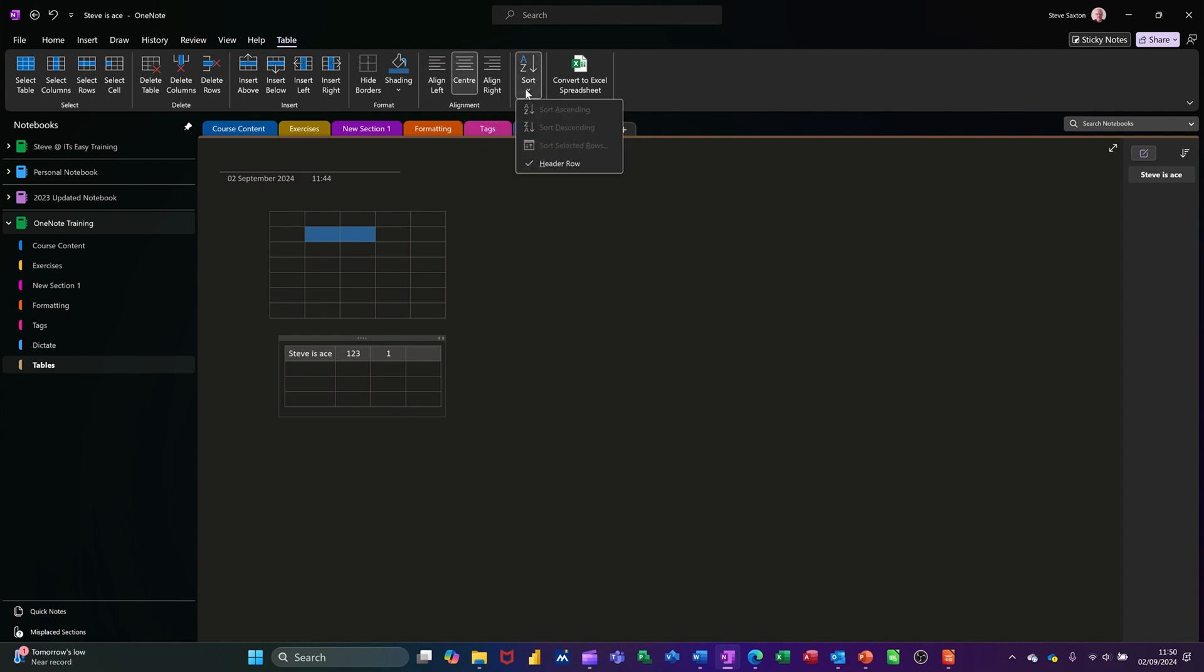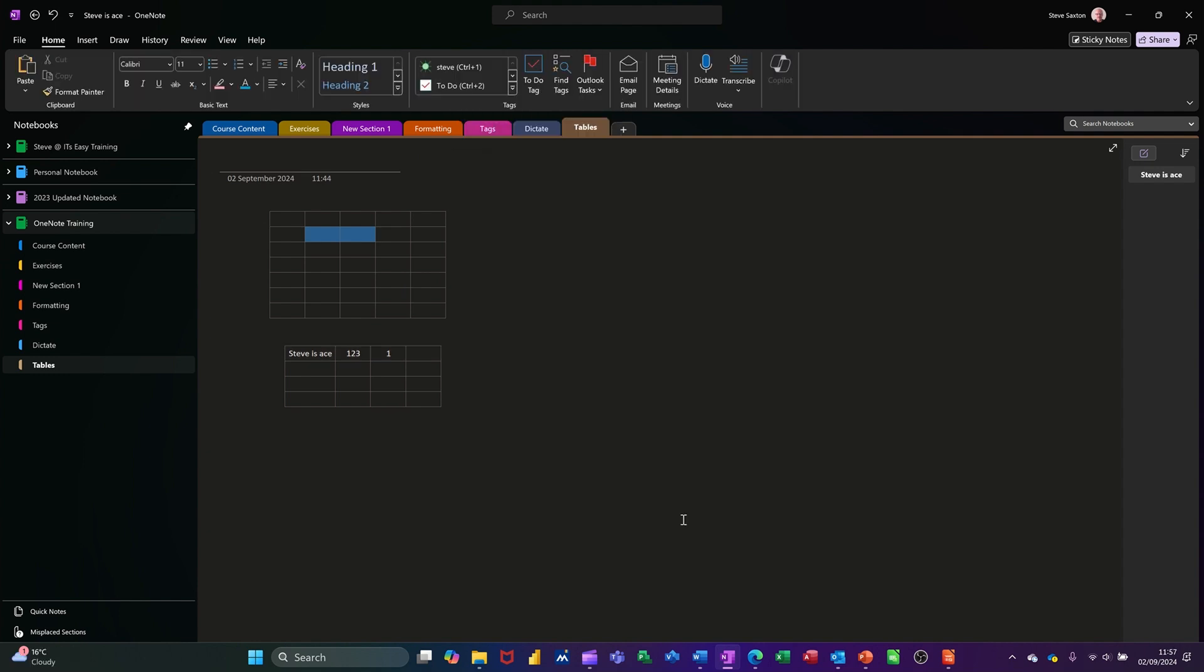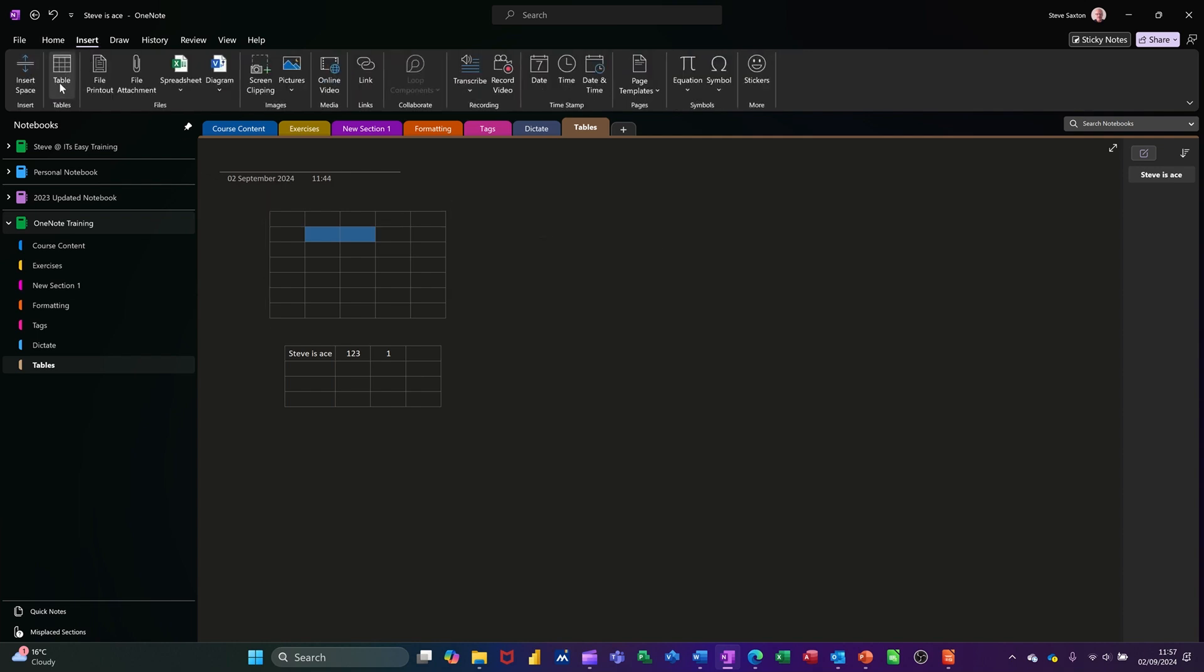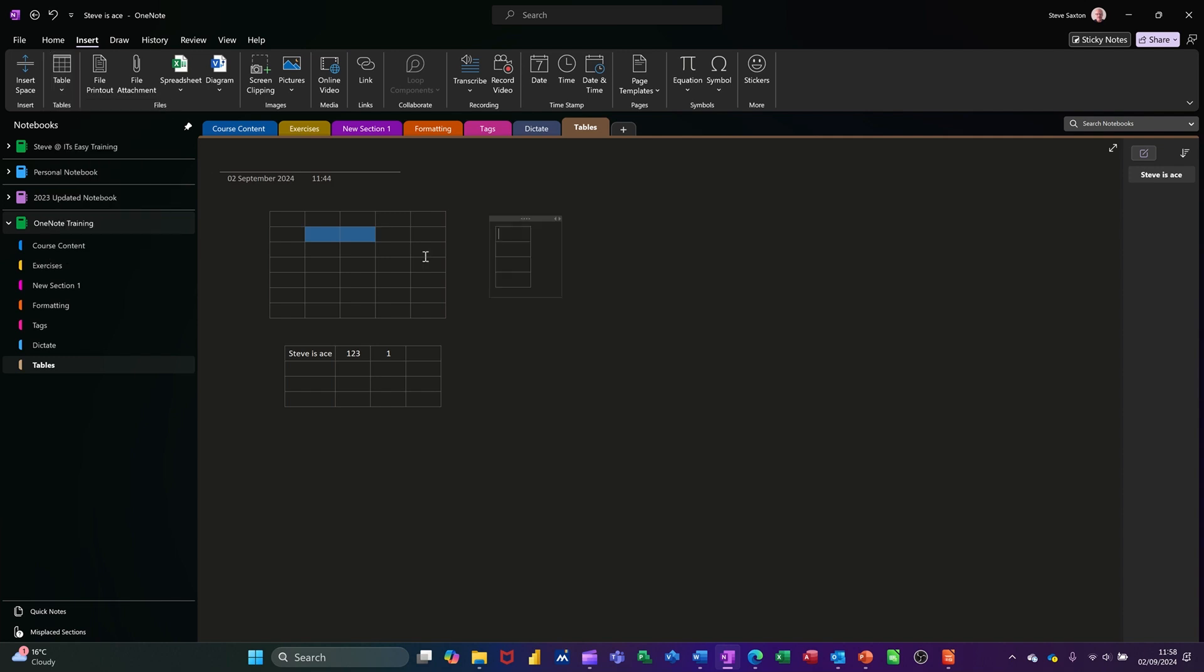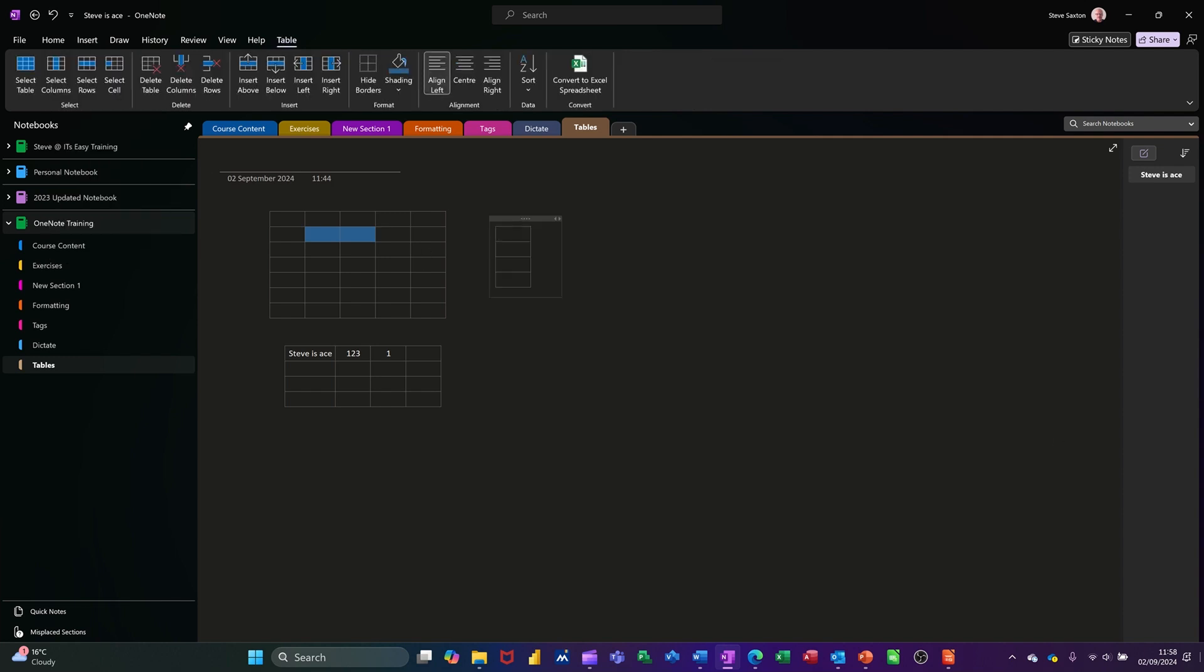You've also got a sort option there. So if I just do myself a little table, if I go insert table, I just want one column there. And I put some numbers in, one two three four like so.